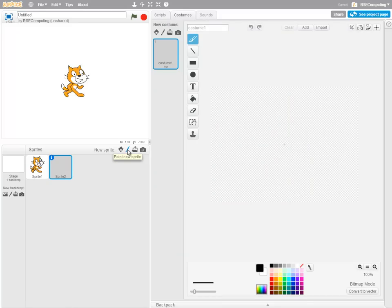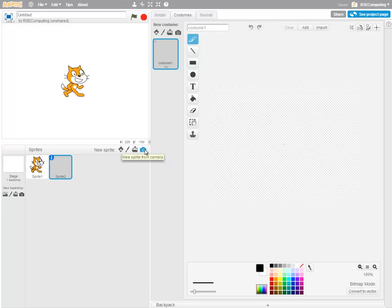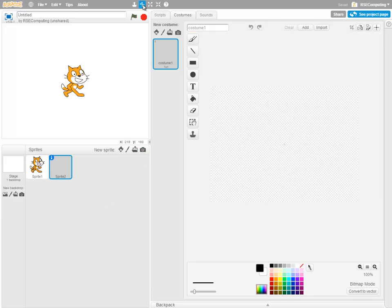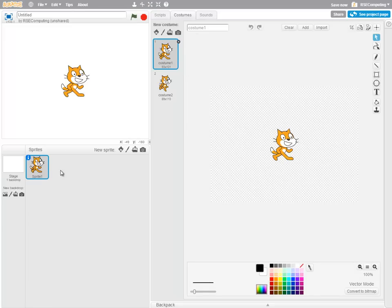I can upload a sprite from an existing file, or I can take a picture from a camera, such as a webcam and use that as a sprite. But I'm going to get rid of this one I created either by right clicking and choosing Delete, or using the Scissors tool and deleting.